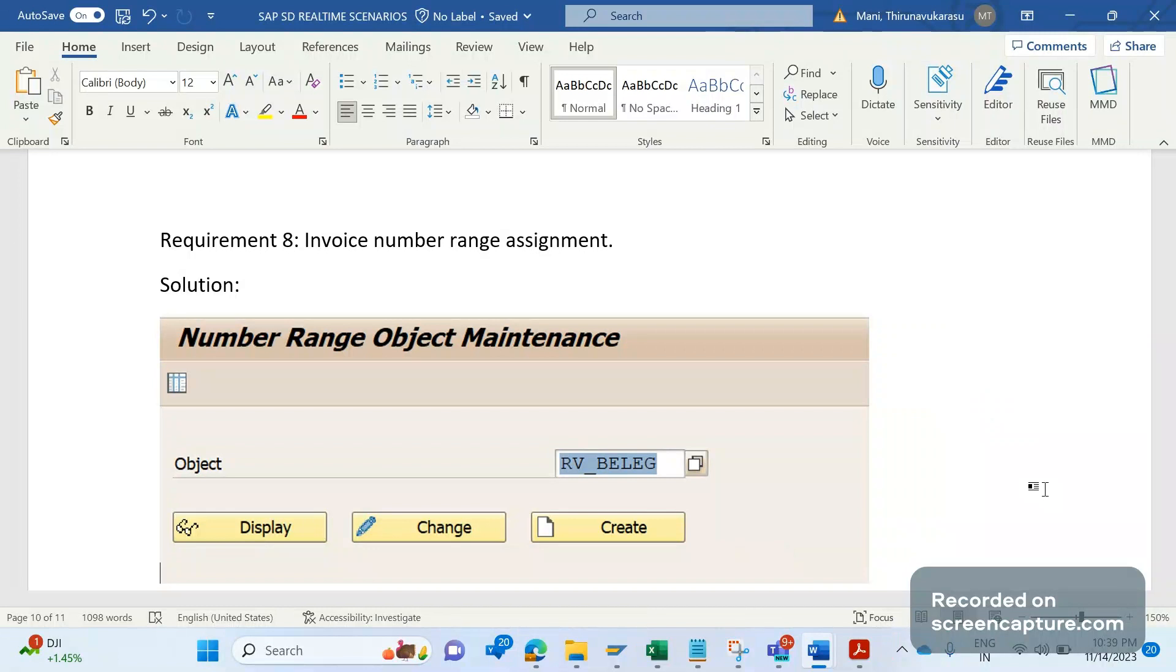There is a business requirement stating that business wants to use number ranges for billing type-wise or, in other words, they want to have the number range for company code-wise, sales area-wise, country, region-wise.